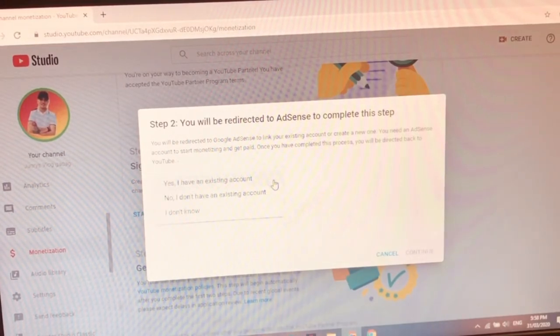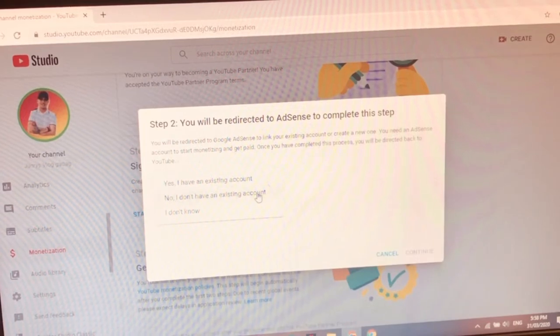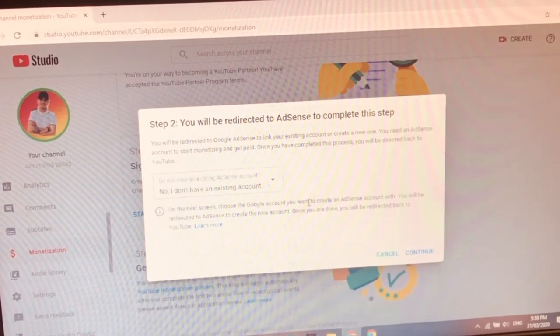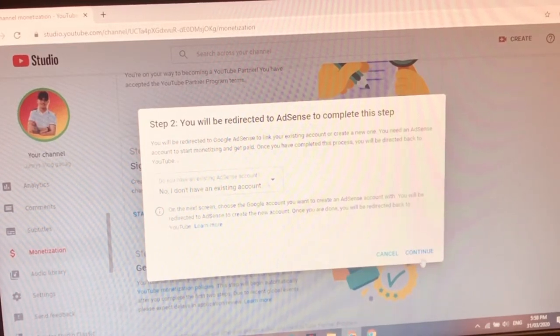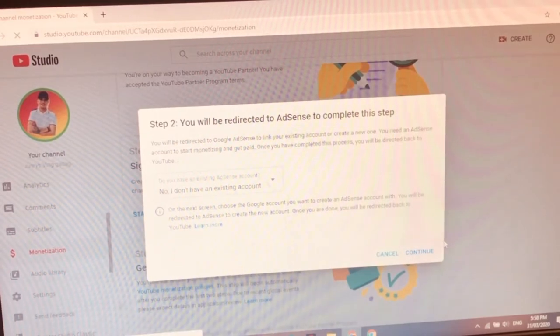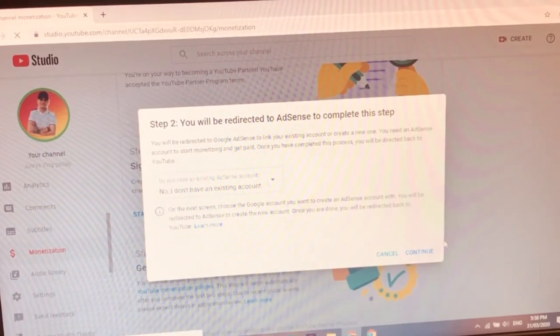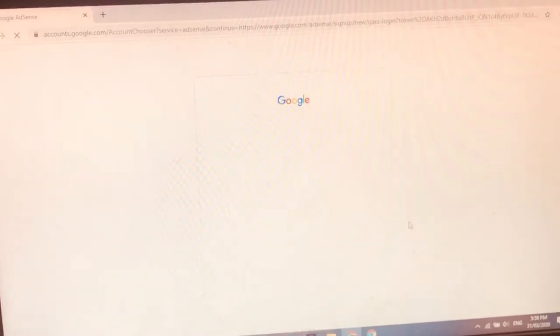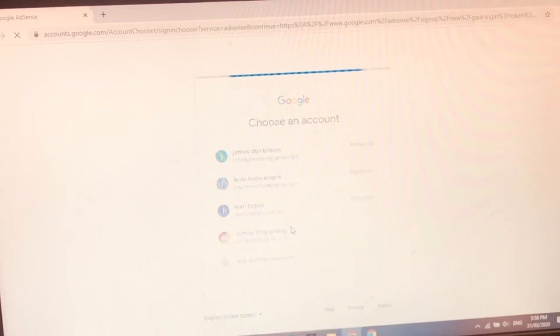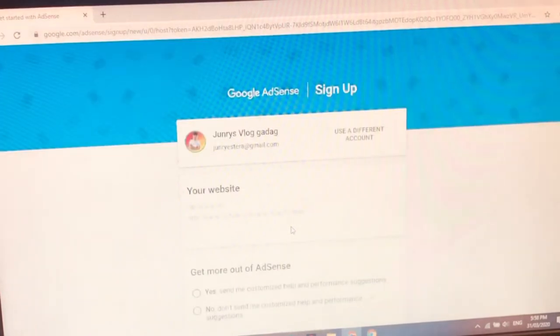Yes, I have an existing. No, I don't have an existing account. So i-no natin kasi wala naman tayong existing account. So continue. So i-log na. Janice Blagadat. So ayan na guys Google AdSense na.